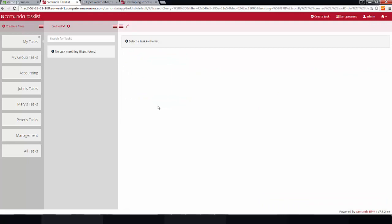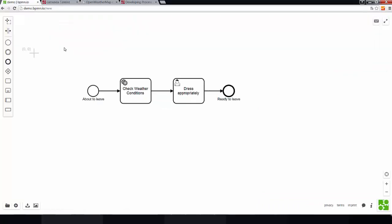And also complete this very simple example about how to create a BPMN process.